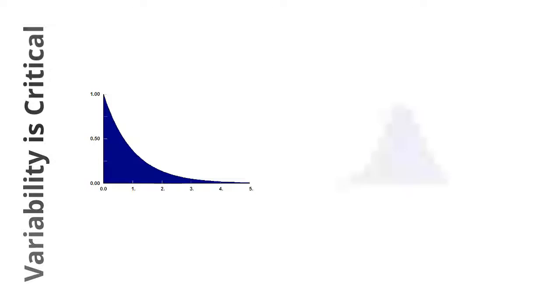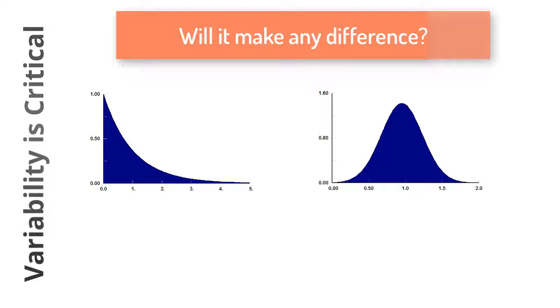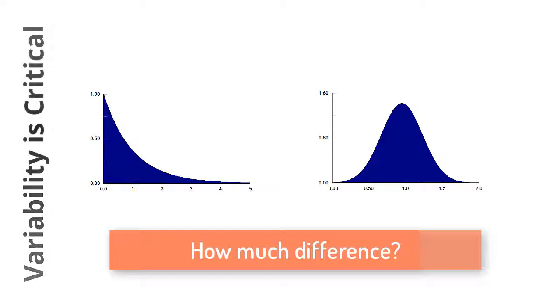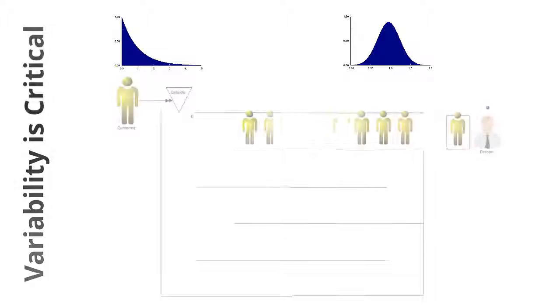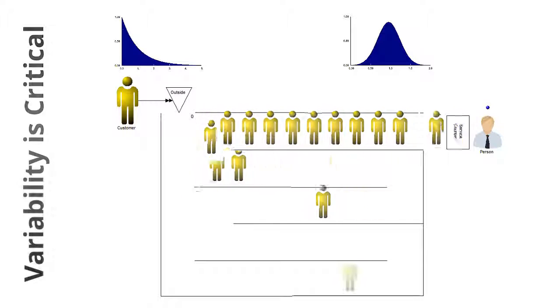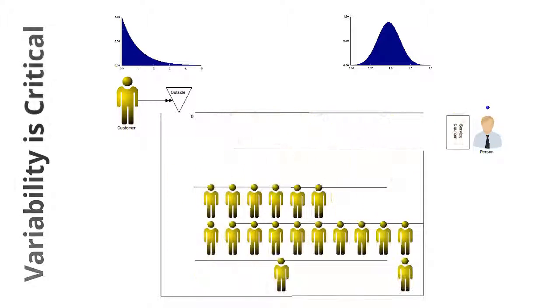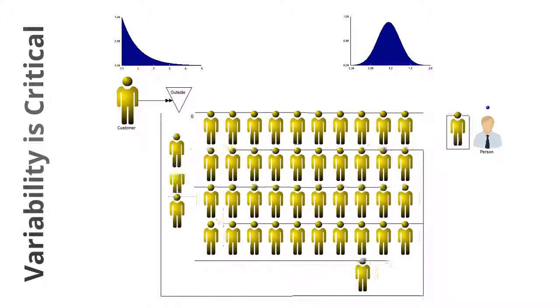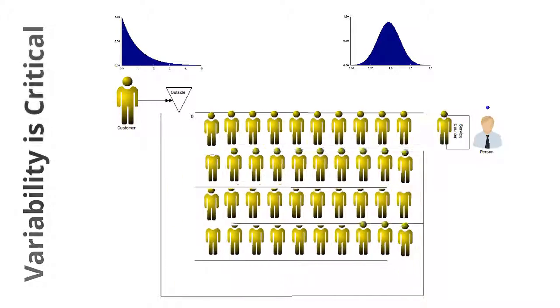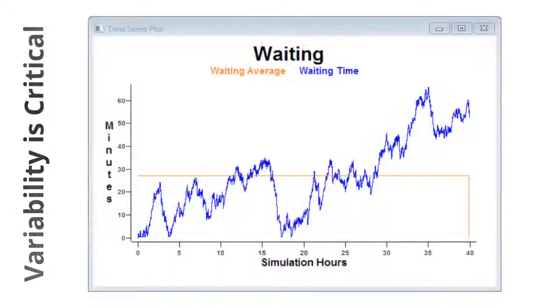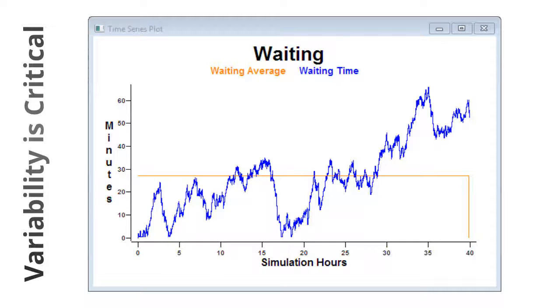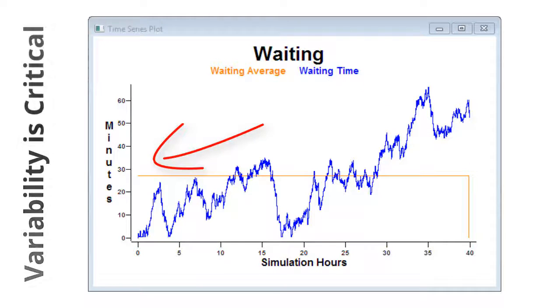What if we use the real variability describing the arrival rate and time for processing? Would it make any difference, or would the difference be significant enough to merit the additional analysis? Watching the simulation for a short time will show that there will be real problems because of the variability. Using averages, we thought the waiting time would be close to zero, but you can see that people would wait significantly longer—some over an hour. On average, all people would wait close to 30 minutes.